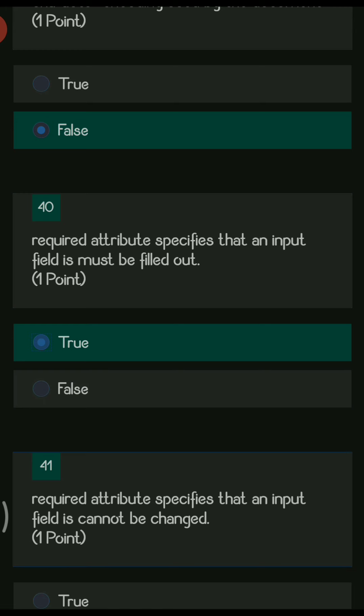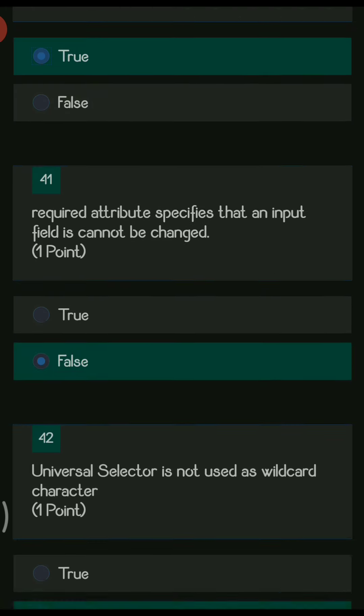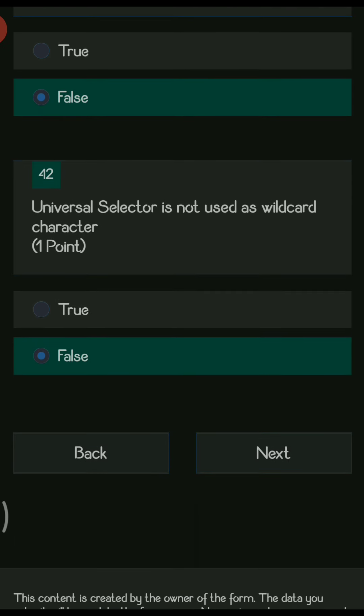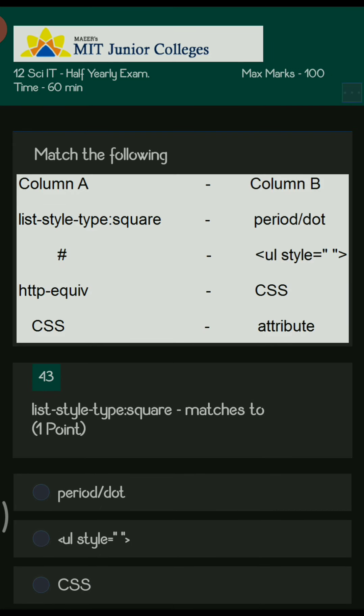It is compulsory that you fill some value in a required field. Next: required attribute specifies that the input field cannot be changed — this is false, because you can change the value; the only condition is you must fill something in it. Next: universal selector is not used as a wildcard character — this is false, it is used as a wildcard character.